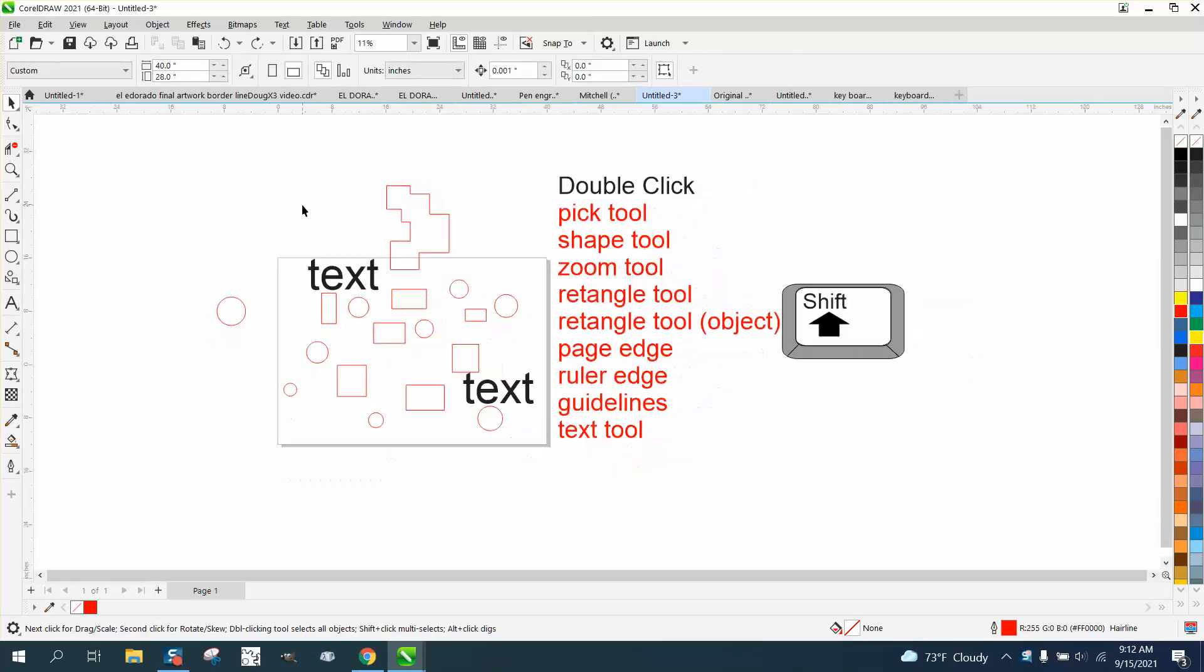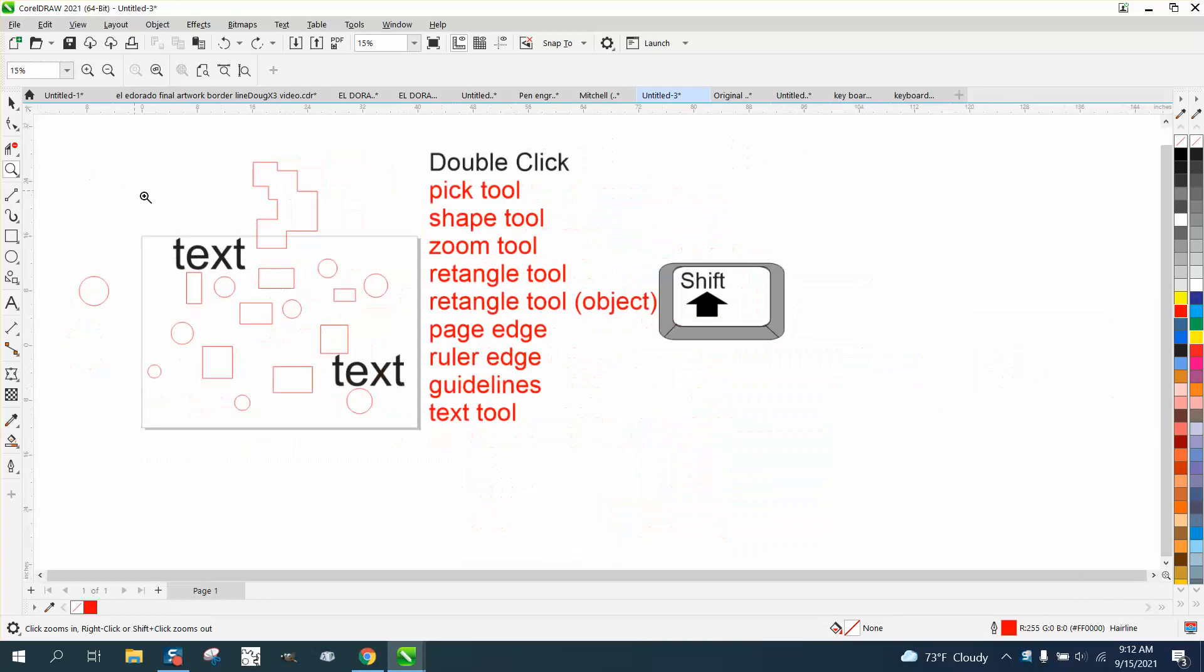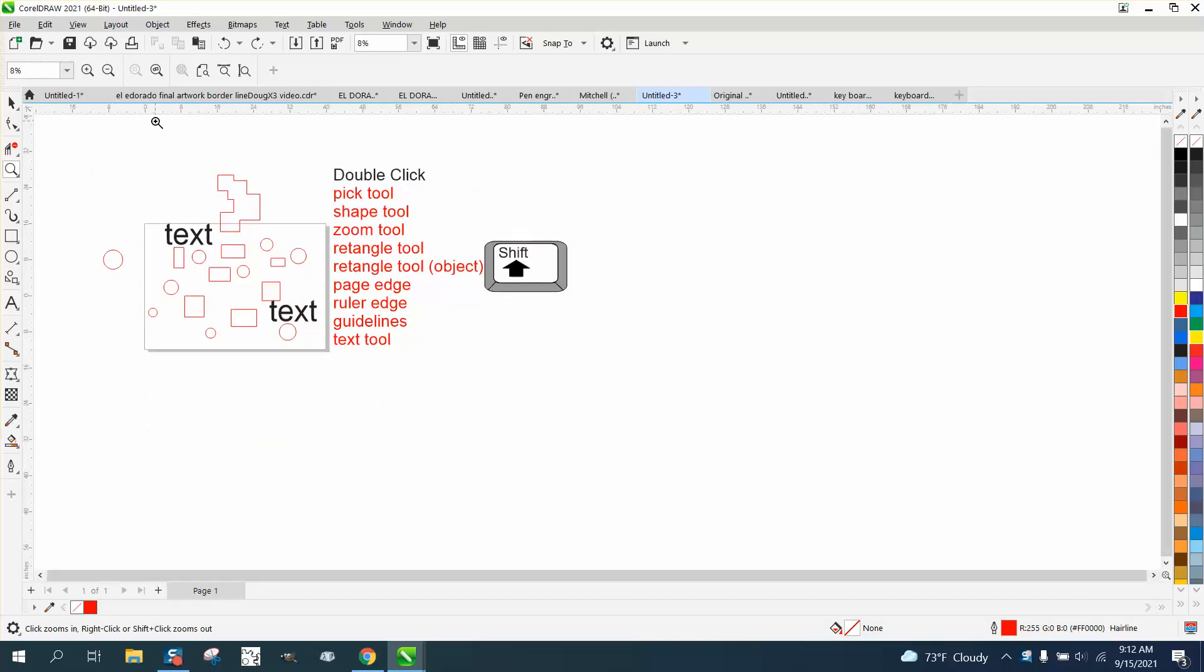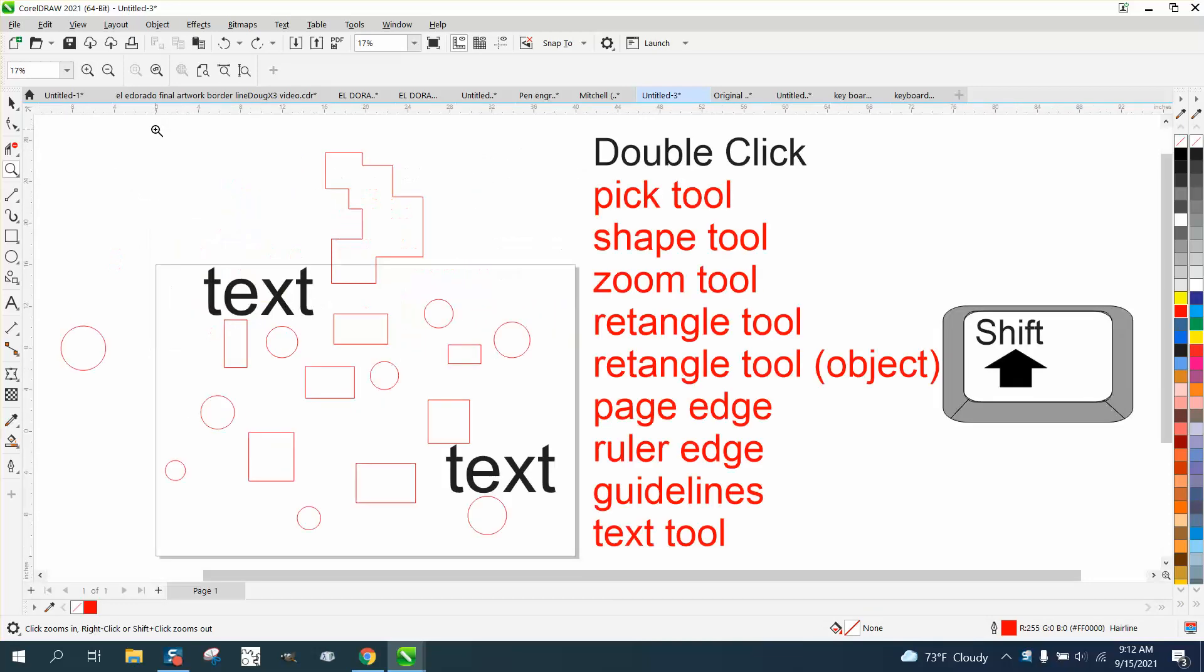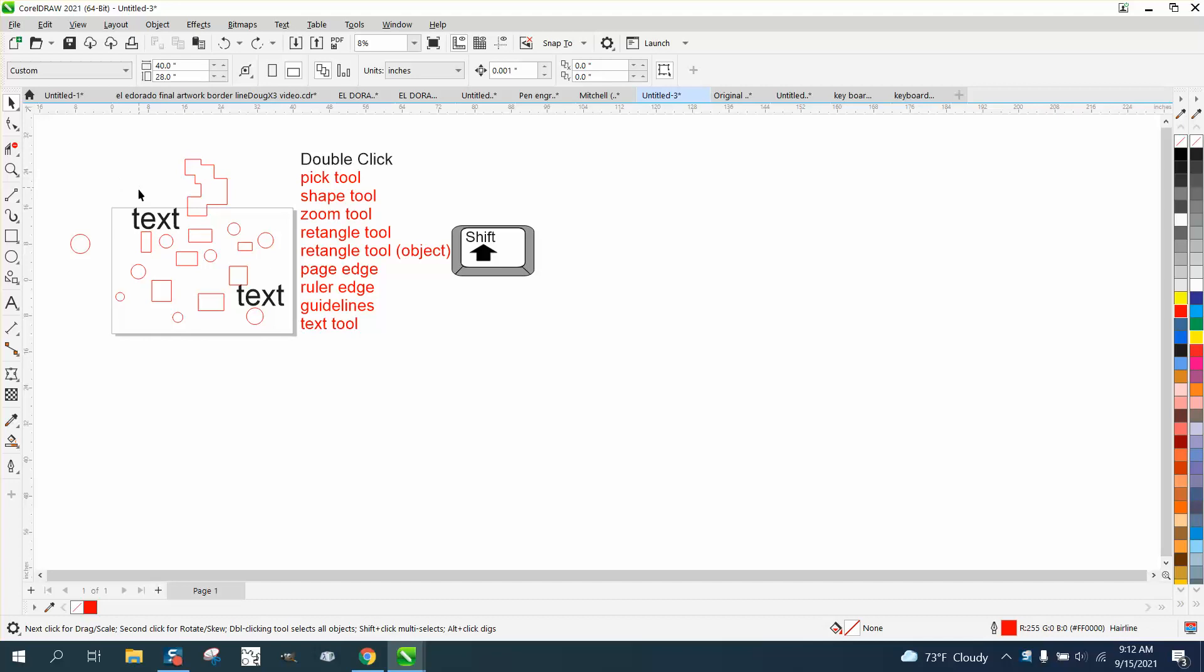If you take the zoom tool and double-click on it, it zooms up to everything you've got written on the page, much like the F4 key does. But if you have something way over here and you double-click on the zoom tool, you'll get that.